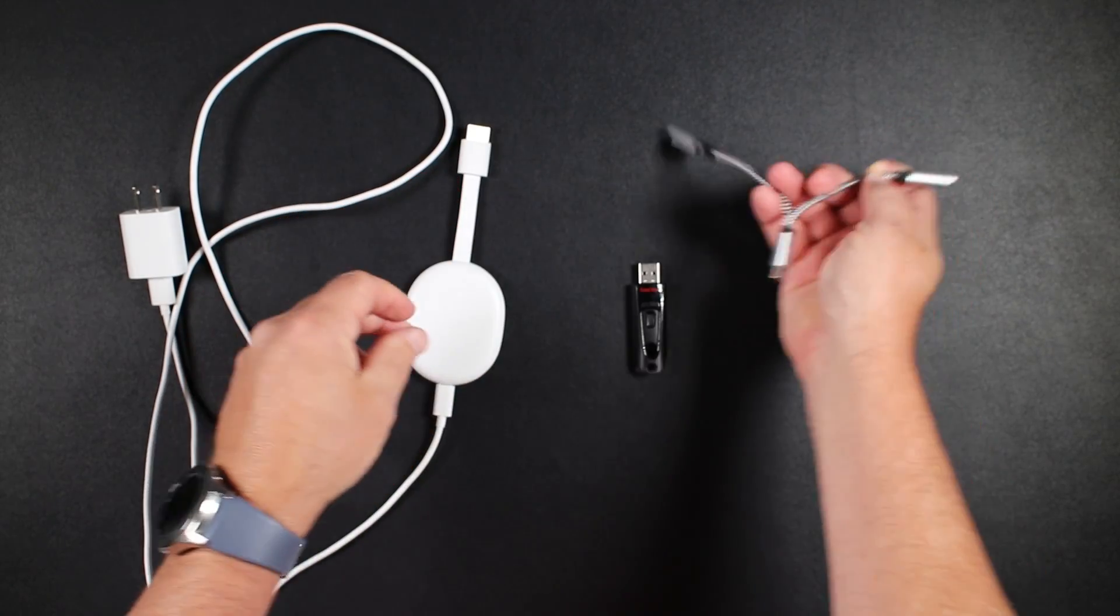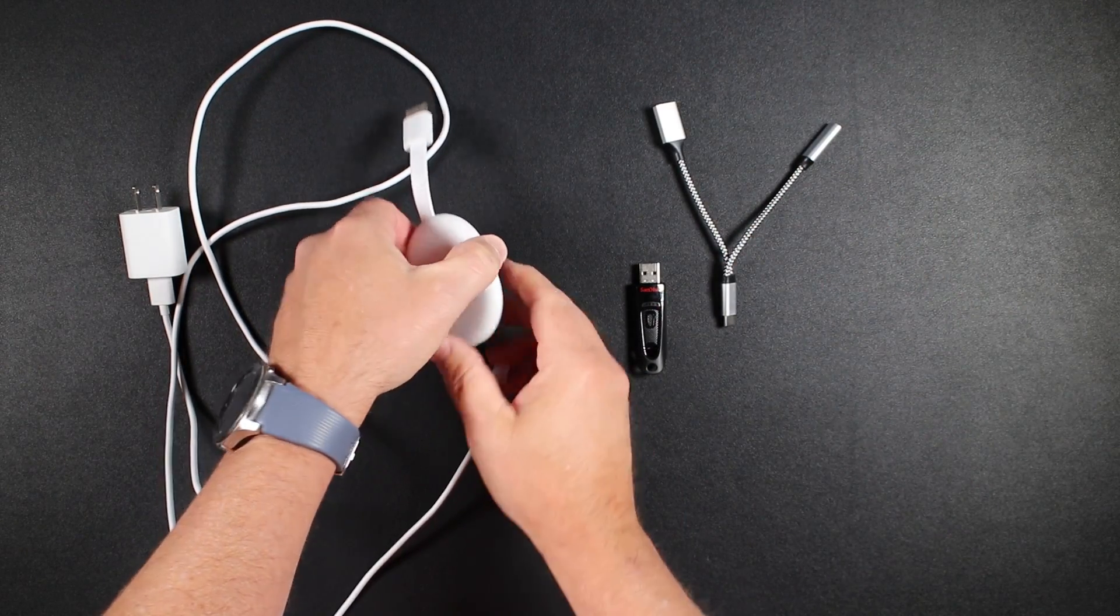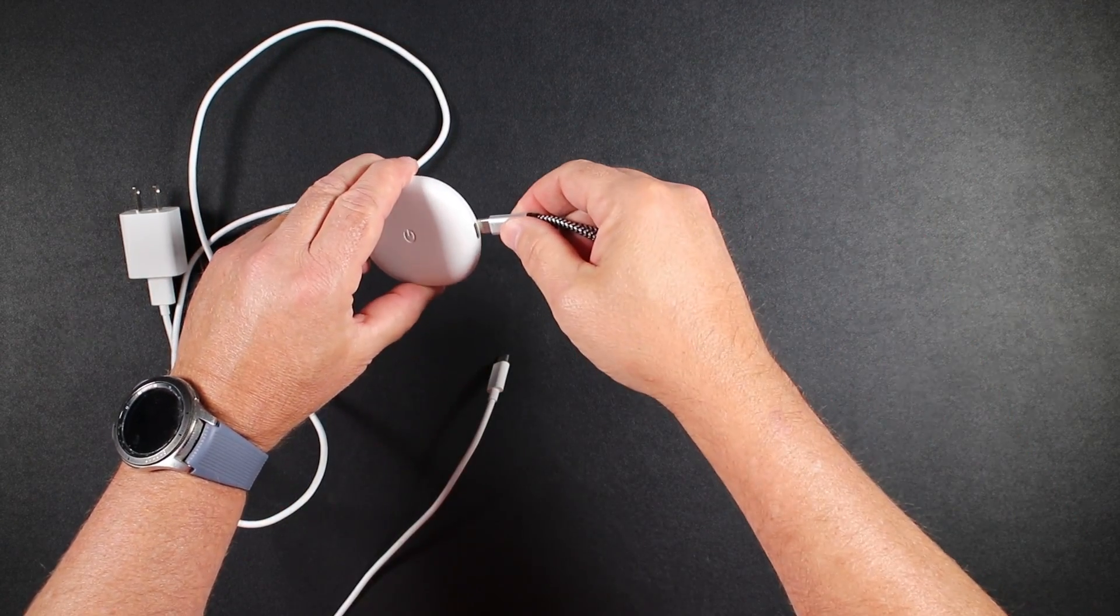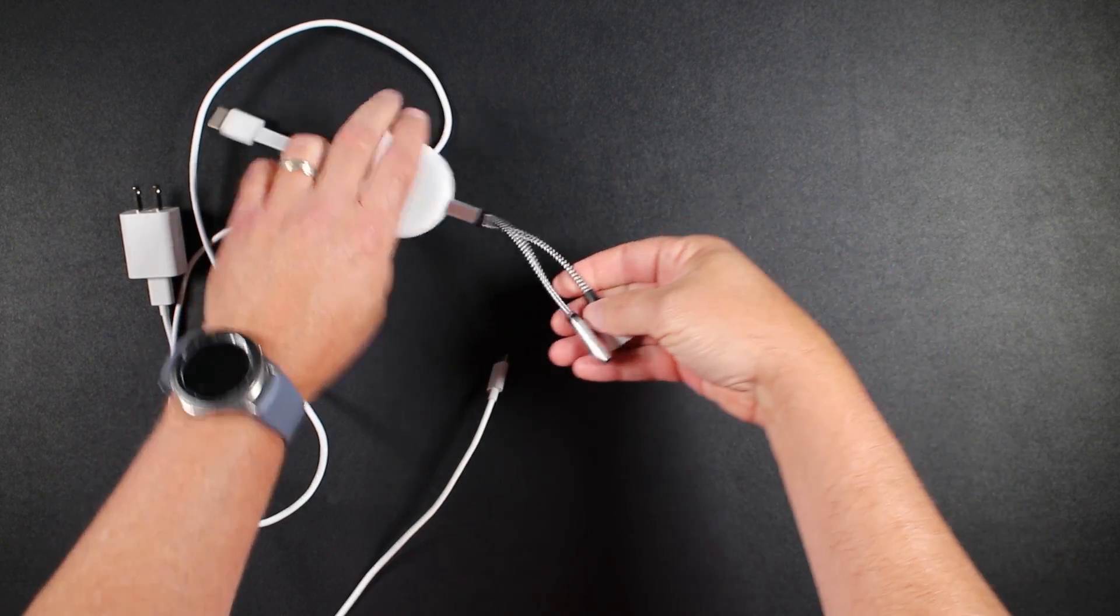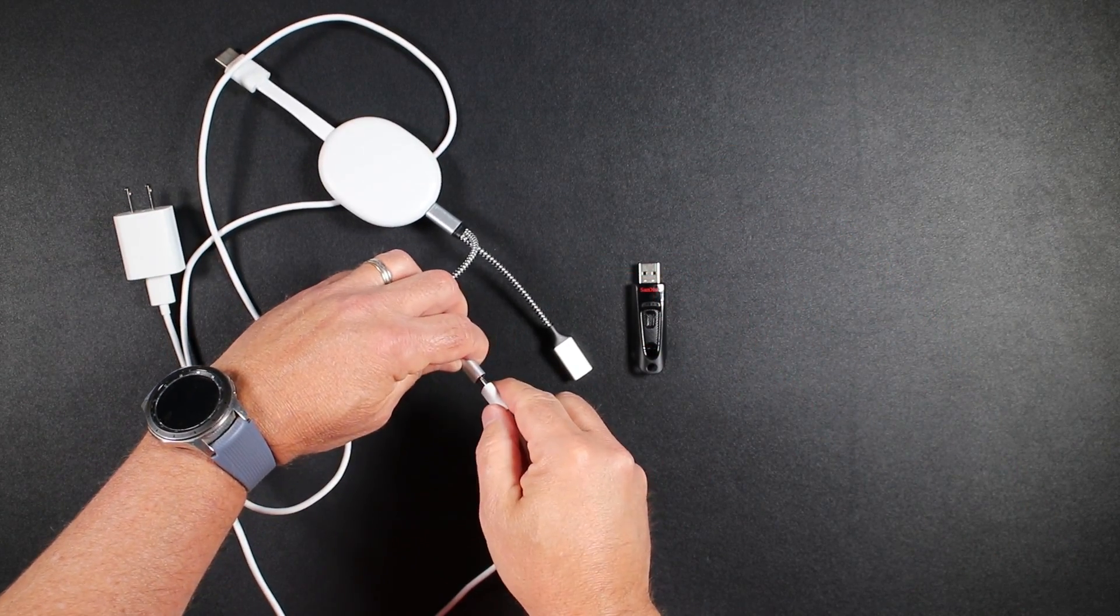Hey guys, this is Troy from TroyPoint.com and in this video I will show you a new method to increase internal storage on a Chromecast with Google TV.